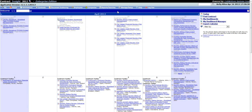This video will demonstrate how to perform simple searches in Contract Insight. Once you have logged into your Contract Insight application, you will be taken to either your My Calendar screen or to your Dashboard if you have one set up.